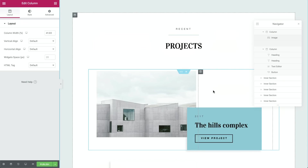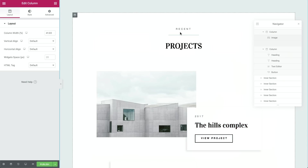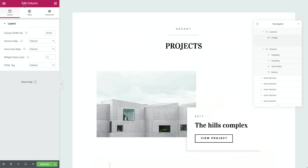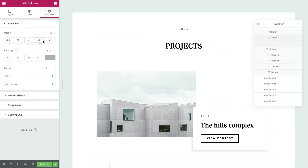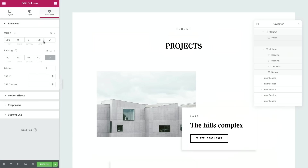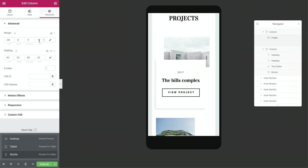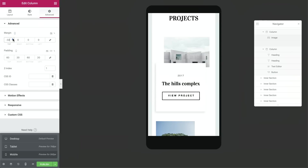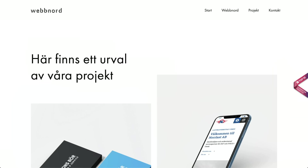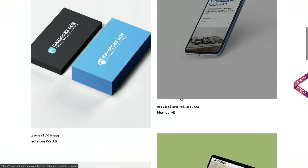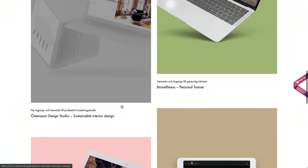Elementor's grid system of vertical sections and horizontal columns makes establishing negative space very simple and efficient. In the Editor panel under the Advanced tab, use the Margin and Padding settings to create all the space needed around elements. This is also where you can make adjustments to ensure the design looks just as good in responsive mode. This site appears to follow a mobile-first design, which would explain why the images are relatively large in desktop view.